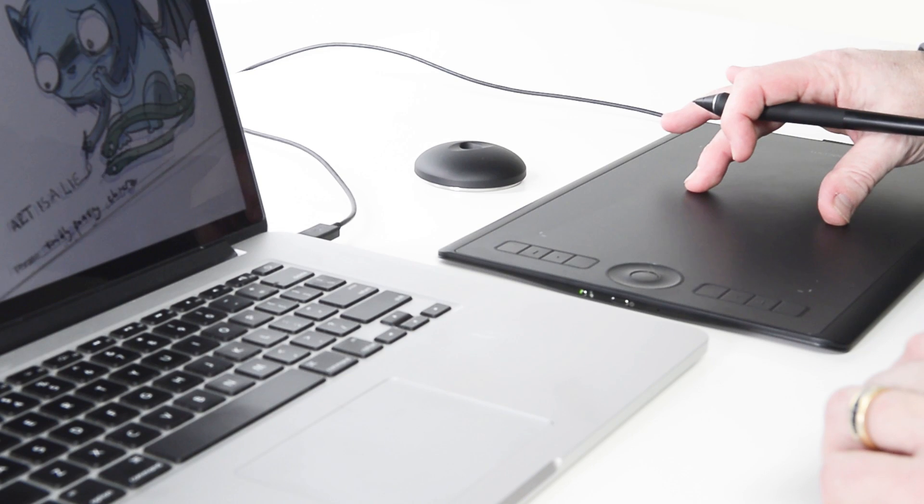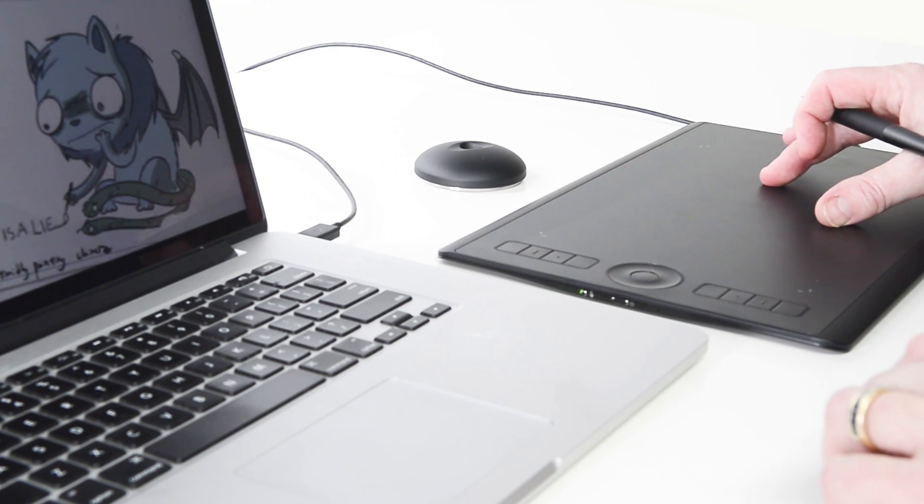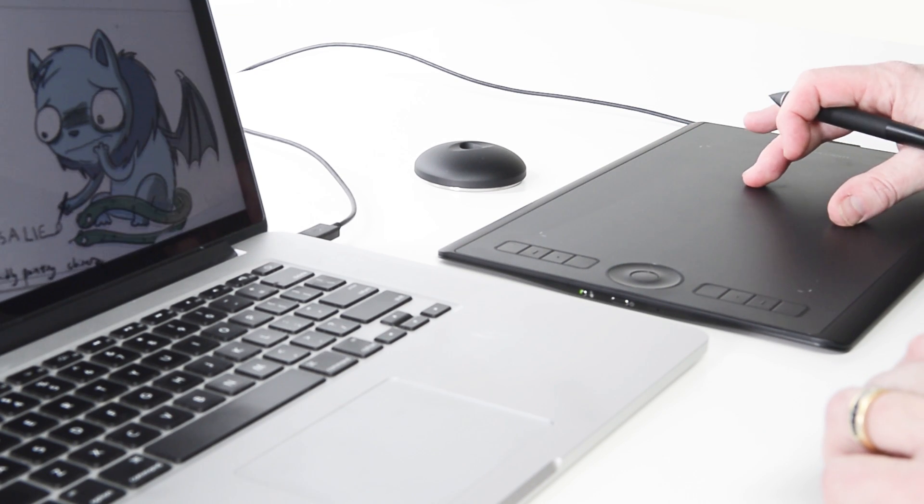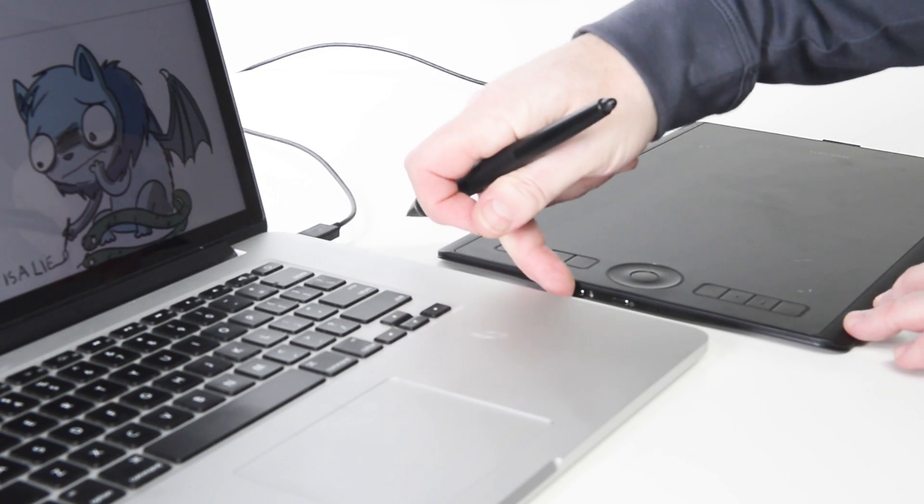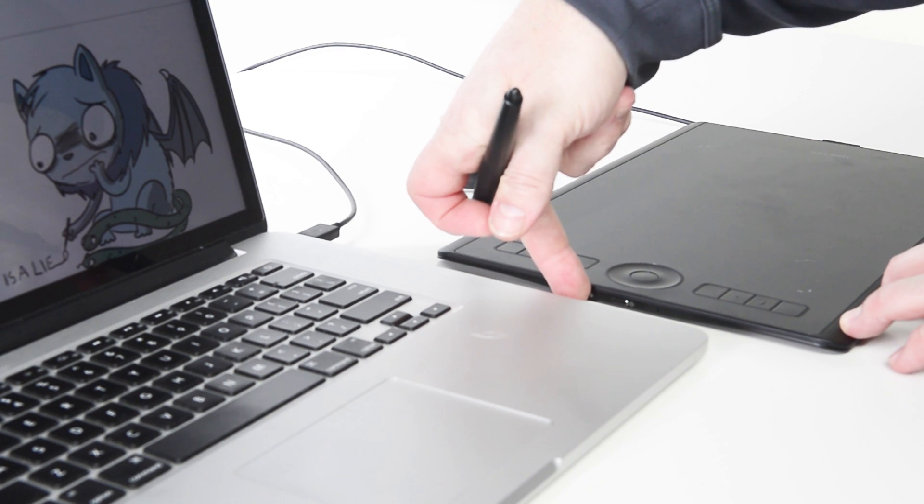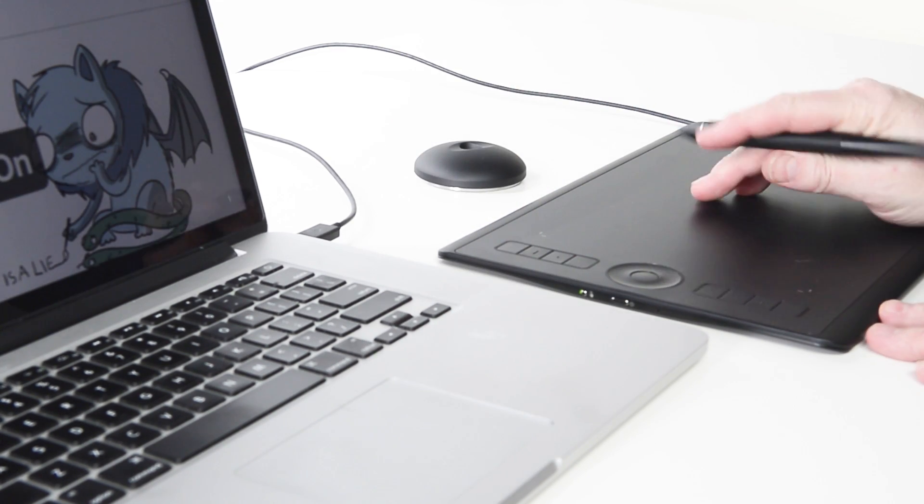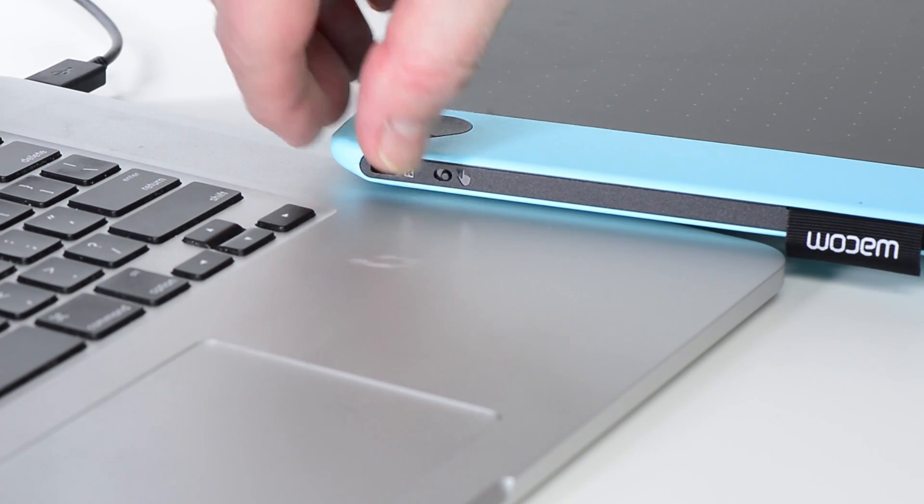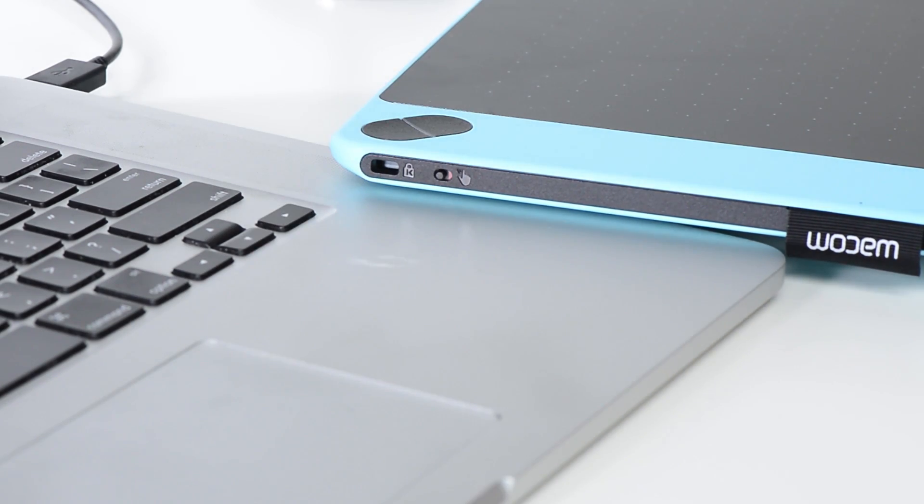Touch is available on all Wacom Intuos and Intuos Pro tablets. It can be turned on or off using a switch next to the power button on the Wacom Intuos Pro, or on the top right of the Intuos.